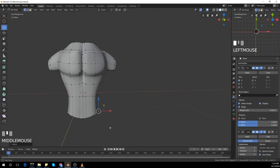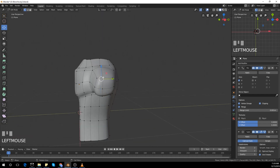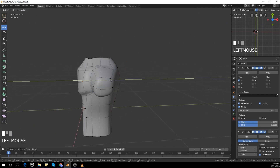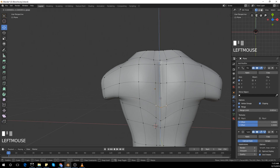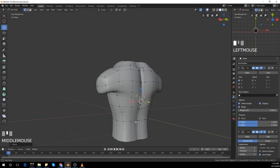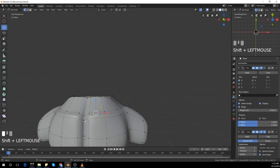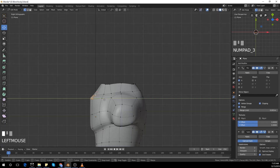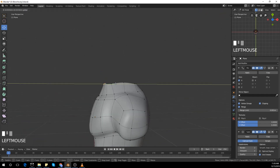I didn't mention in the previous video but this character is going to be a shirtless character, so I'm going to have to show some definition in the muscles of the body. This is a fairly cartoonistic character so I won't be going into a lot of detail, but you guys can see a little definition. I'm taking my time looking from all angles and trying to get those curves as much as I can.